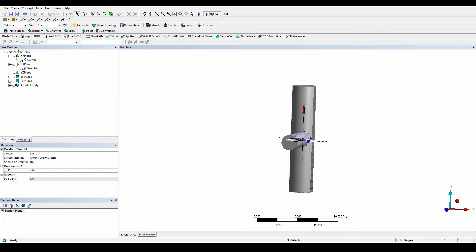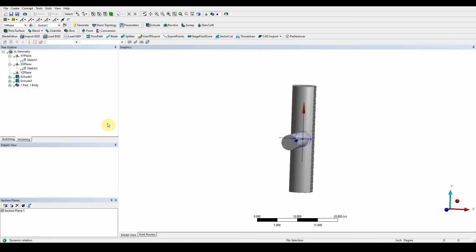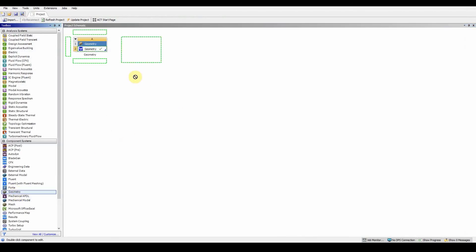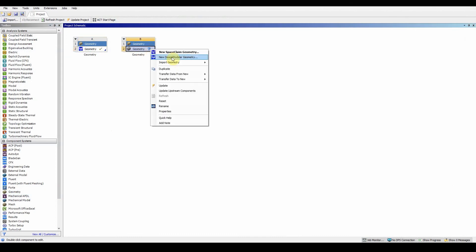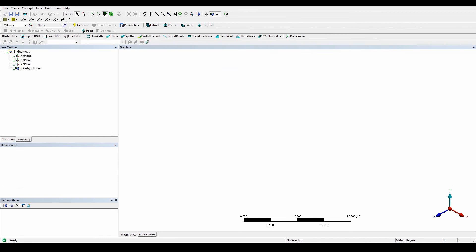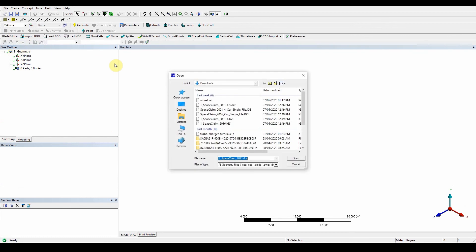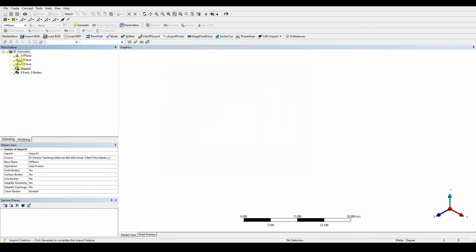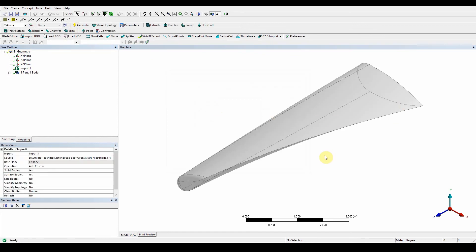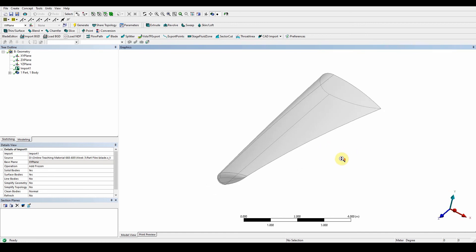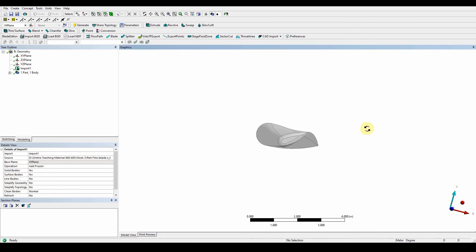Moving on to Workshop 1.2a, which covers the CFD enclosure. You'll need to import some parts — go back to Design Modeler, drag and drop another geometry file, right-click for new Design Modeler. The file we're looking for is the blade XT file. Go to File > Import, locate it on your PC, generate, and you can see it brings in the actual model.